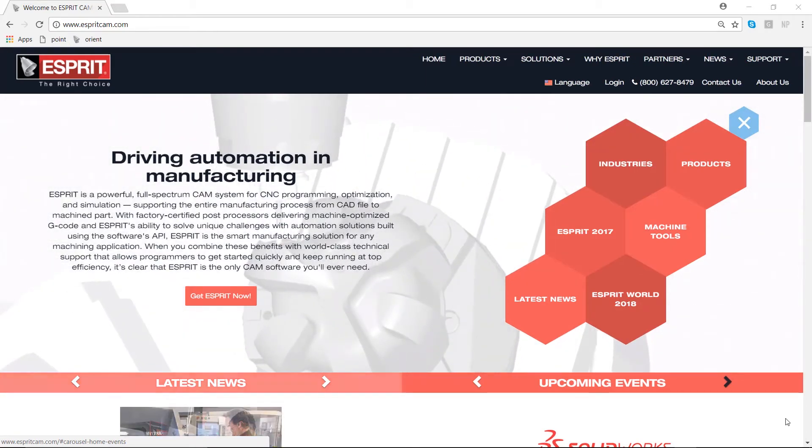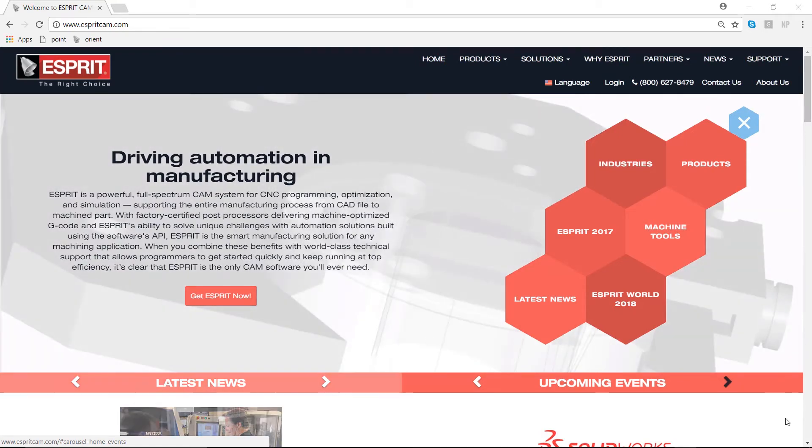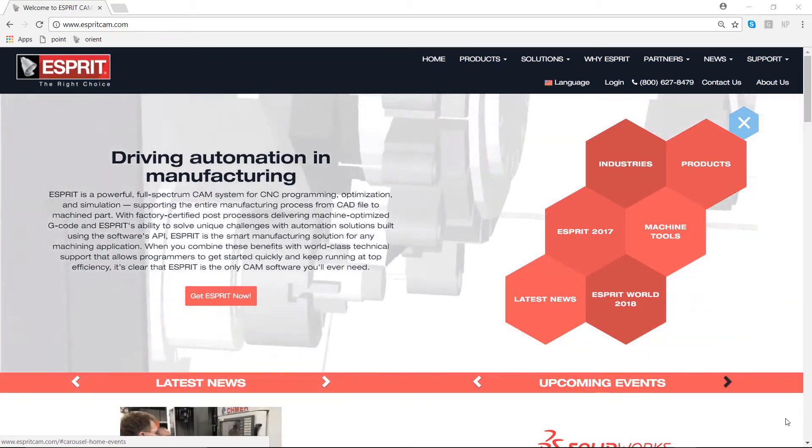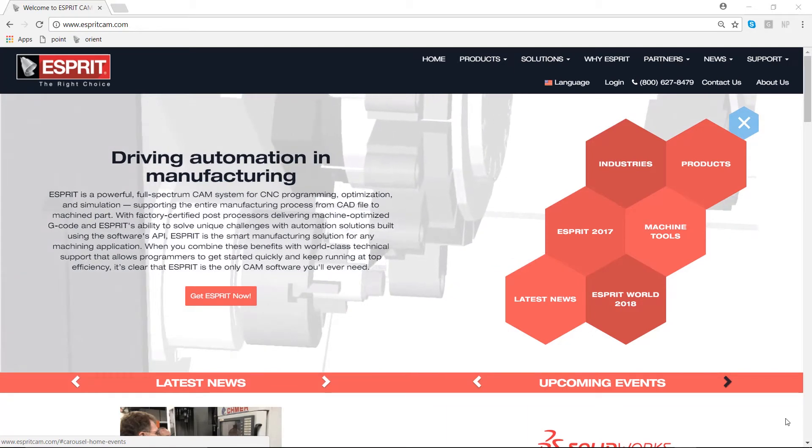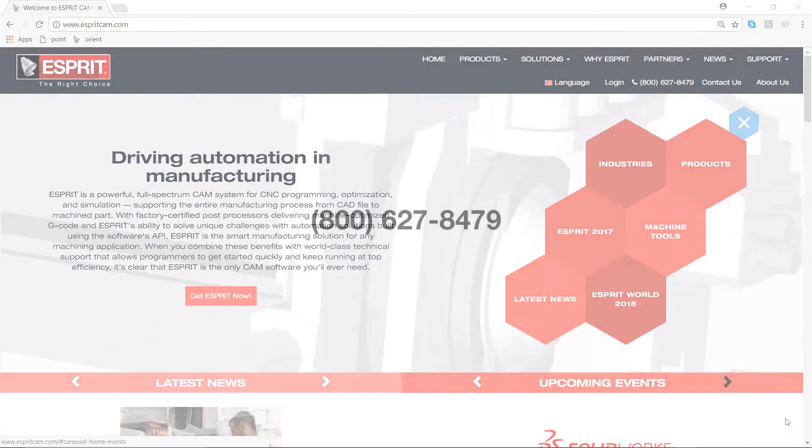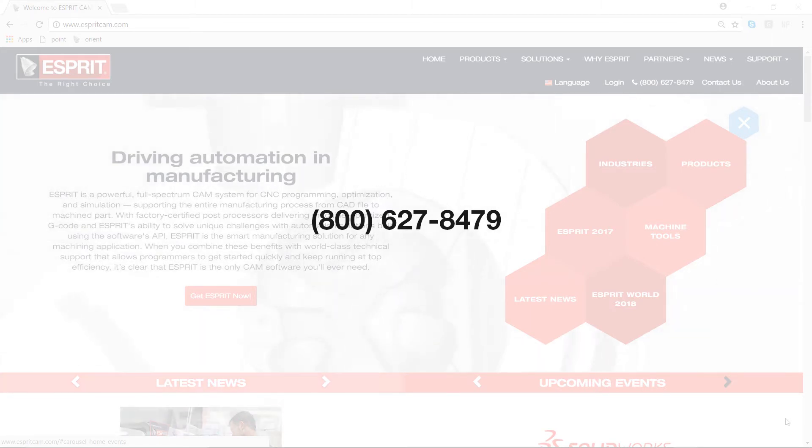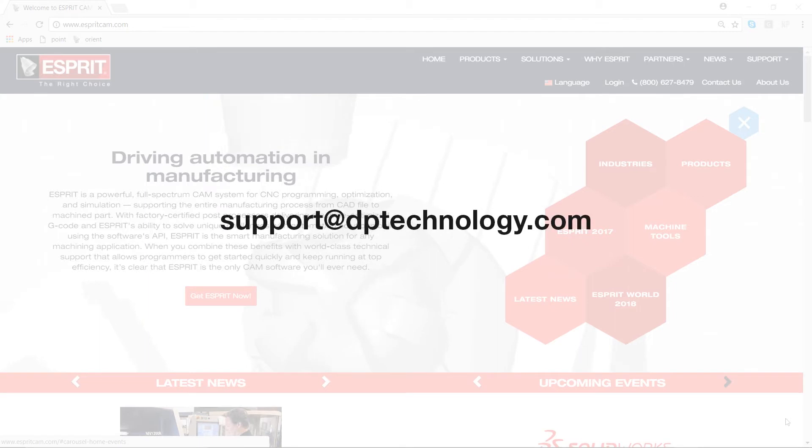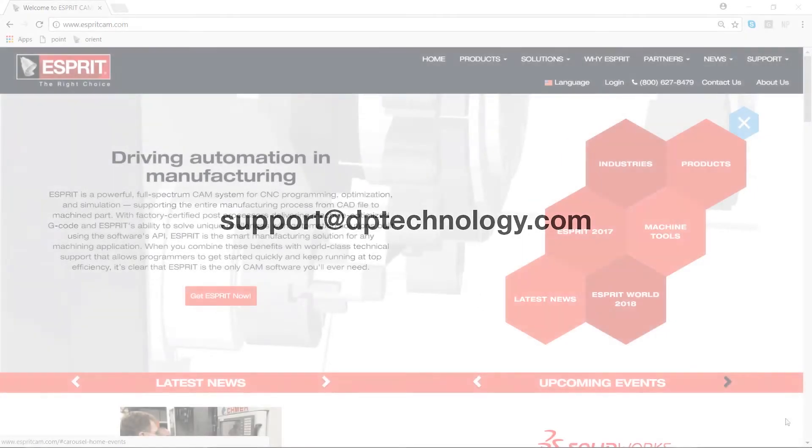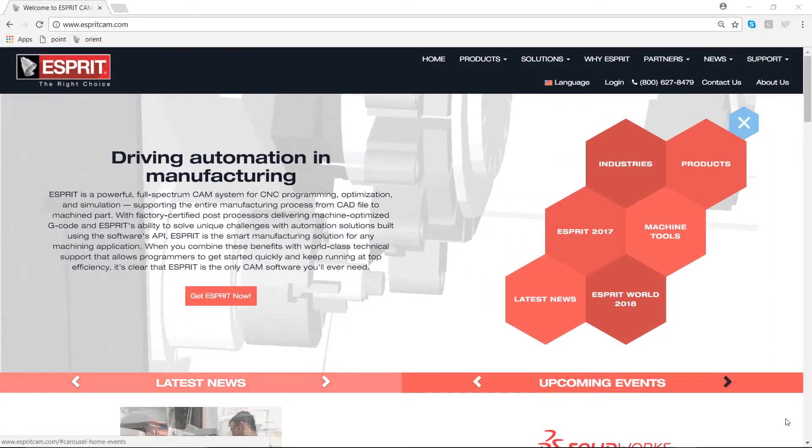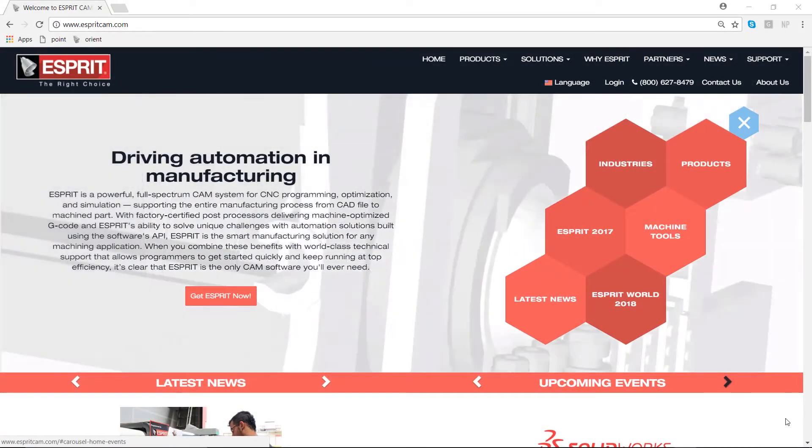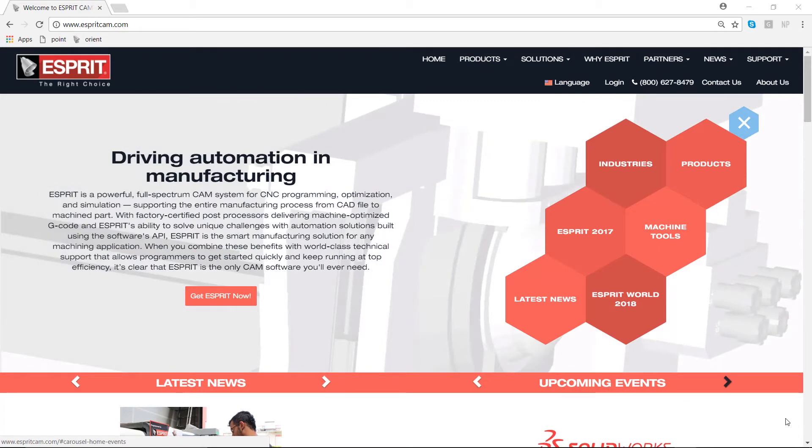We guarantee response times of 30 minutes or less, something our customers really appreciate. There are several ways to reach our technical support team. You may call us on the phone at 800-627-8479 or send us an email at support@DPTechnology.com. Today we will be covering how to submit an incident directly on the Esprit CAM website.